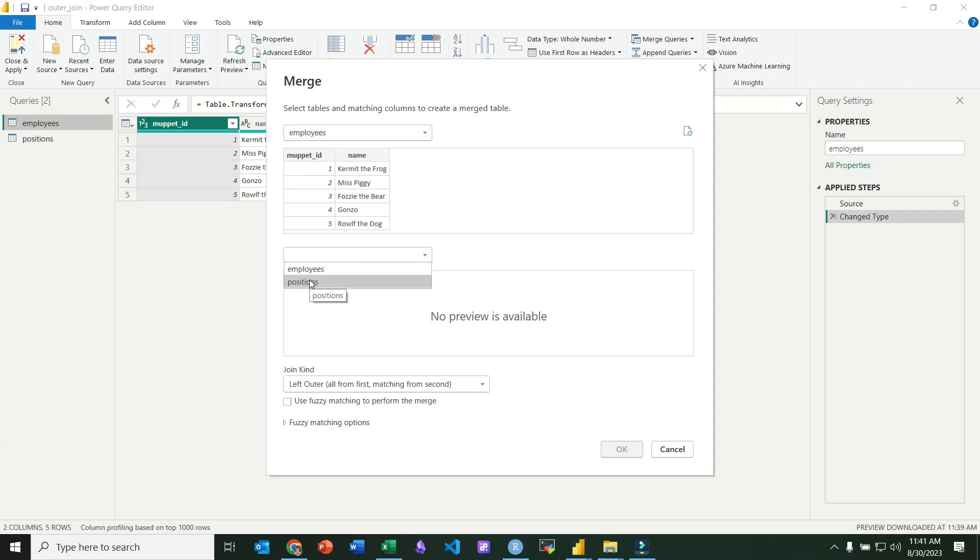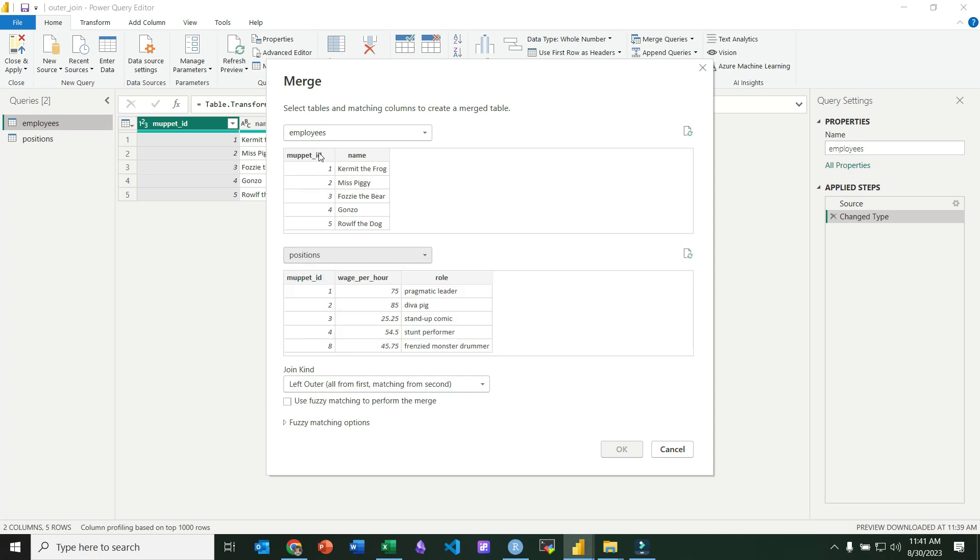For my second table, I'm going to select positions. And then I need to select the column that I want to join on.